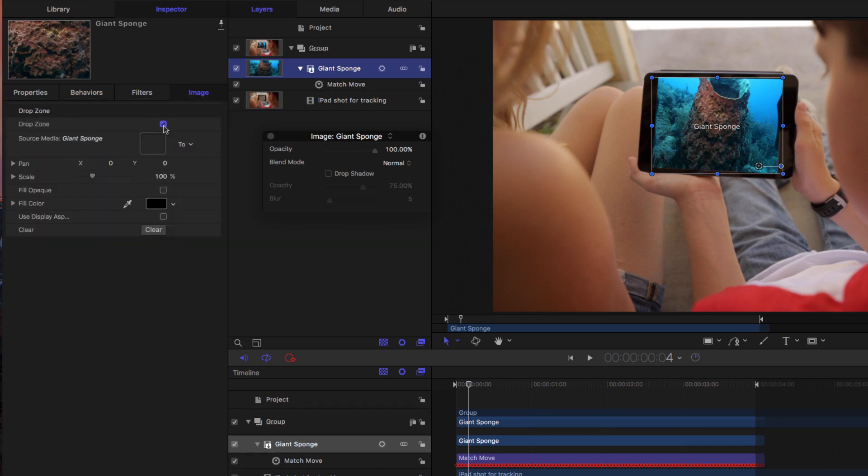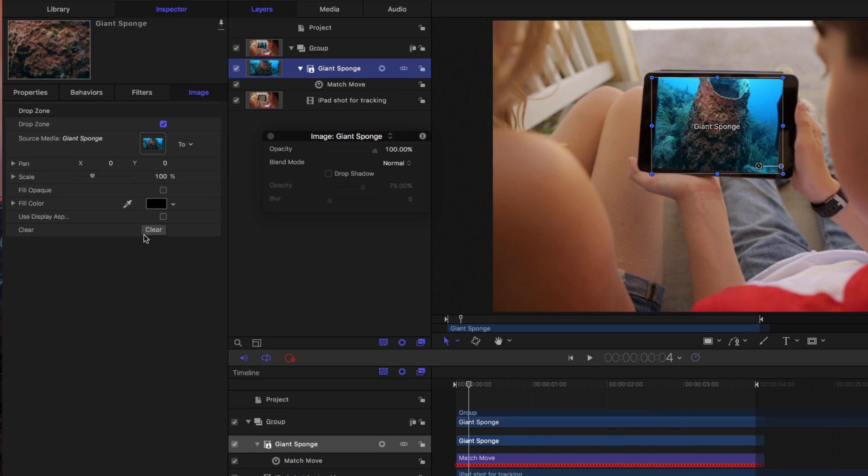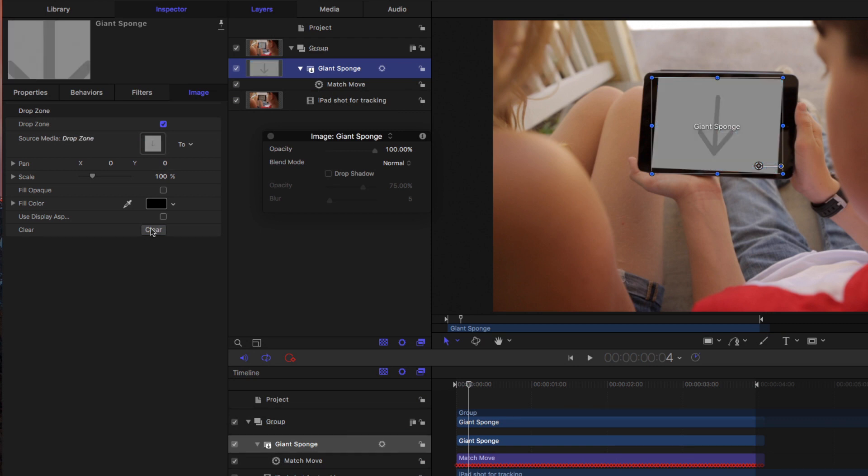Oh. Click the drop zone check box, and I'm going to clear it. Okay? Now it's a generic. Now it's a generic drop zone.